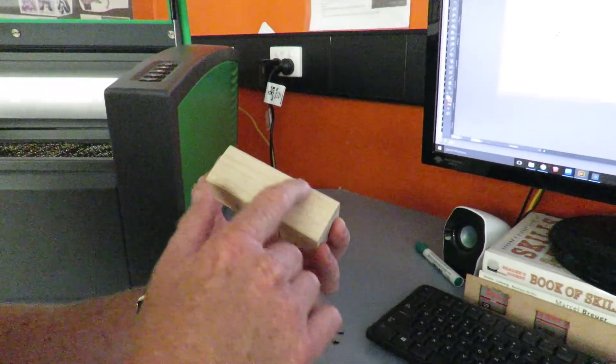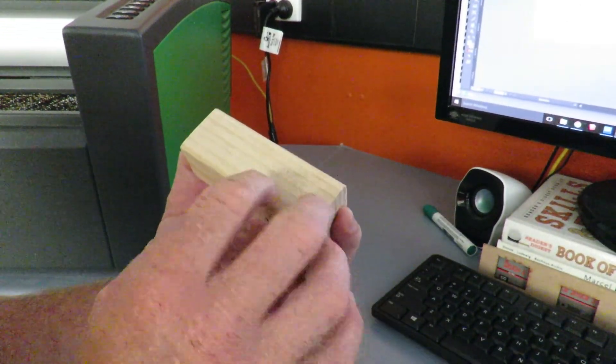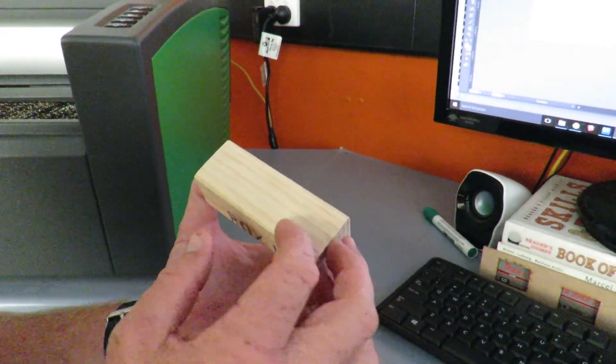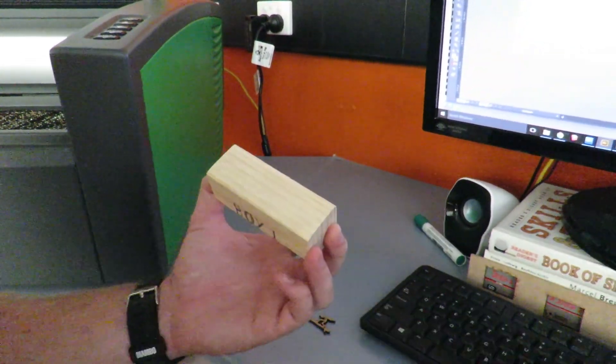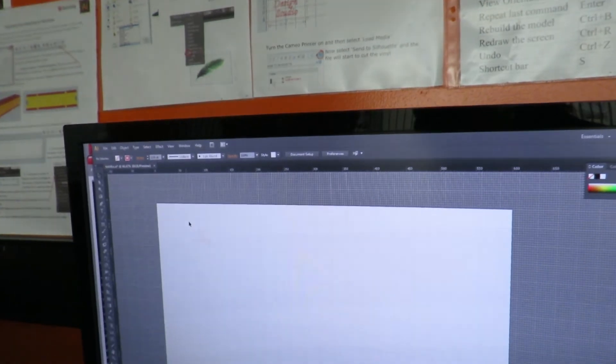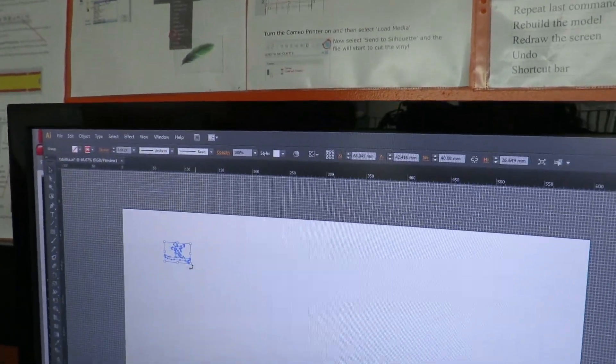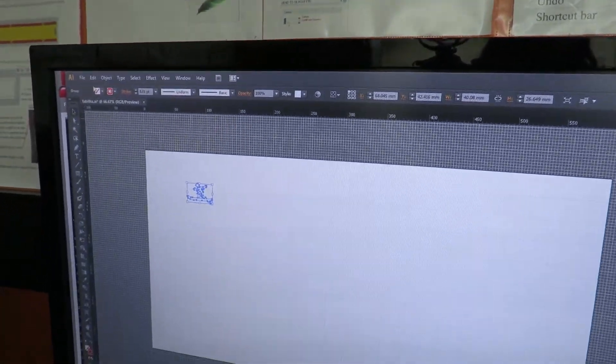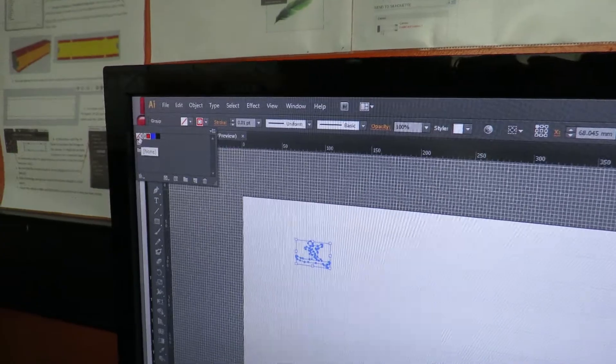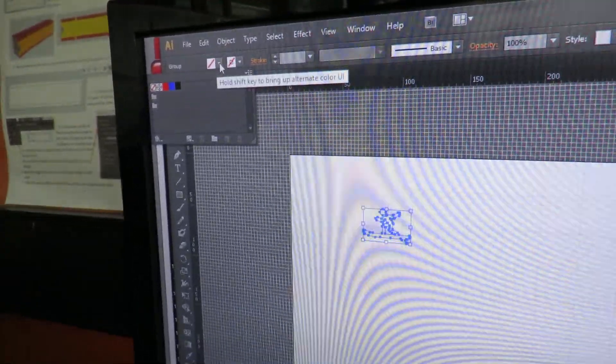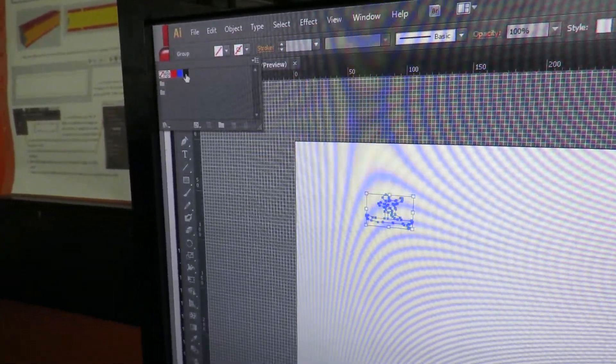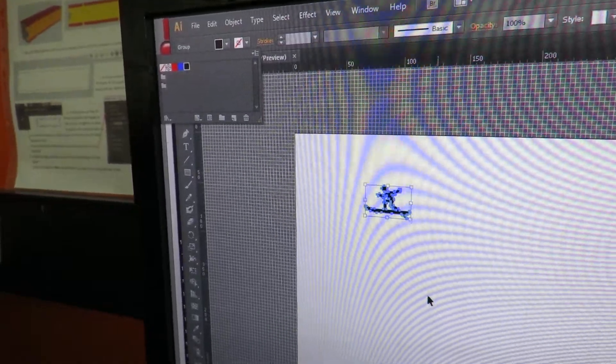If you wanted to etch into your block of timber so that it would come out on the laser cutter, what we need to do is change our image from an outline to no stroke and we want to change our fill to RGB black.